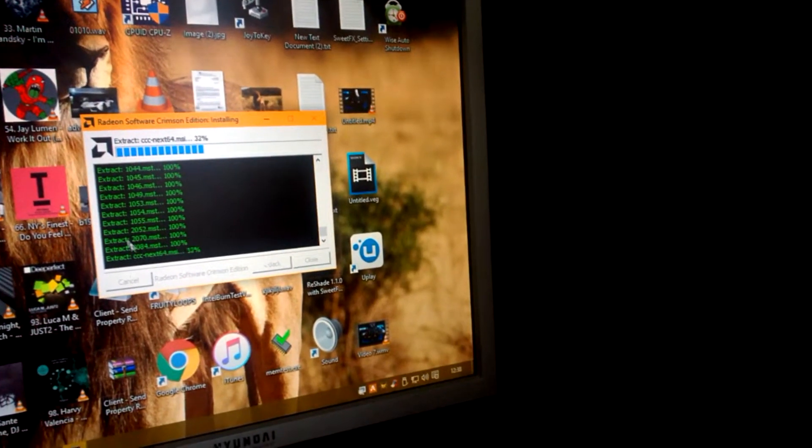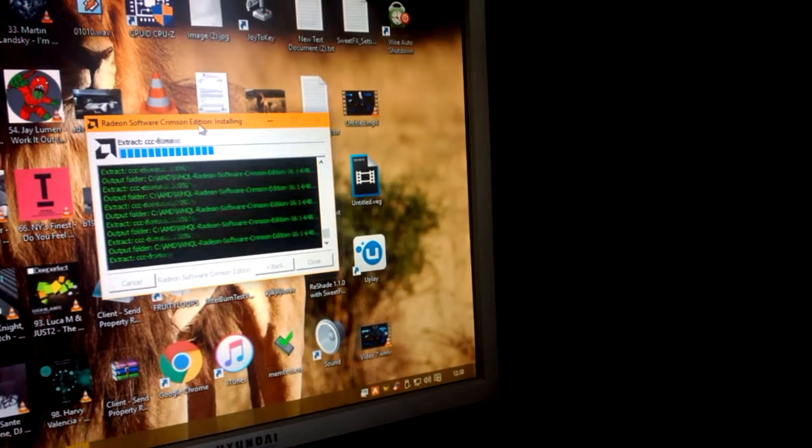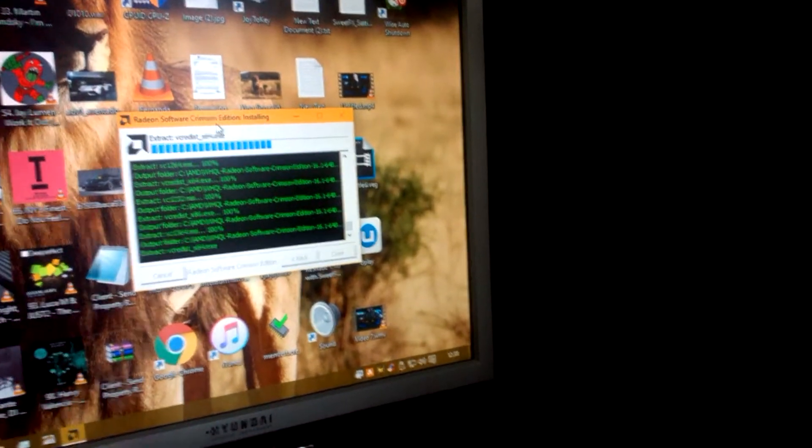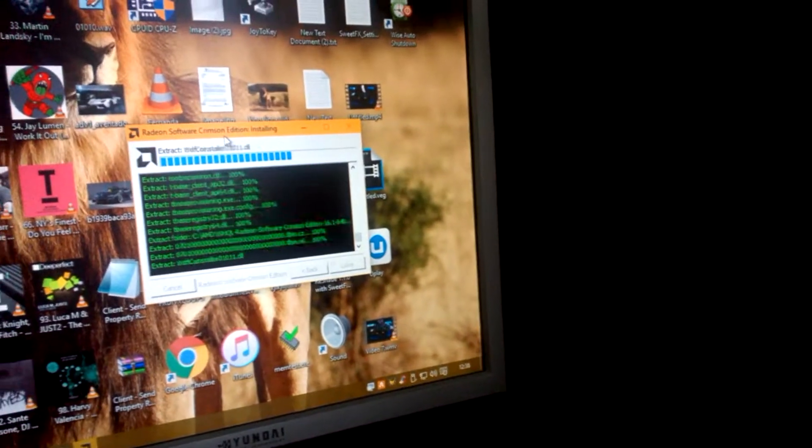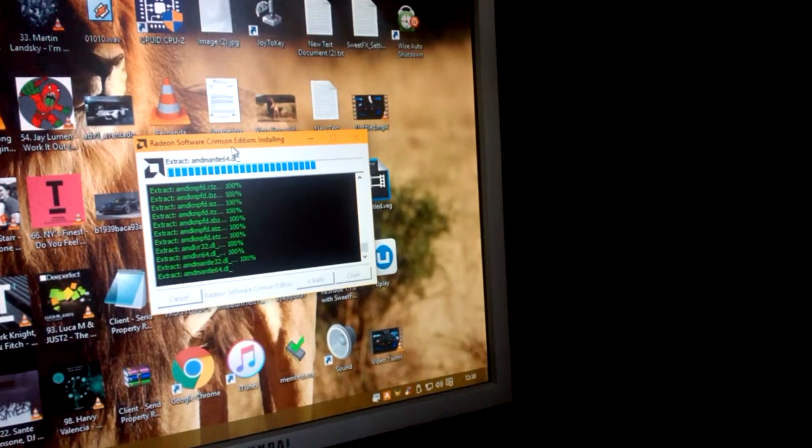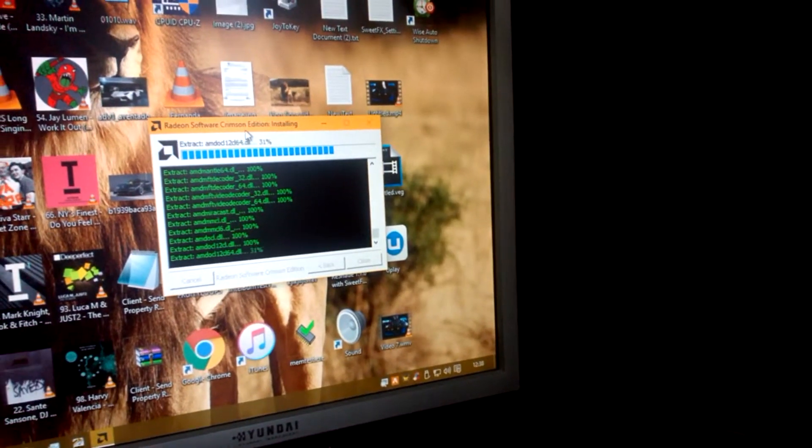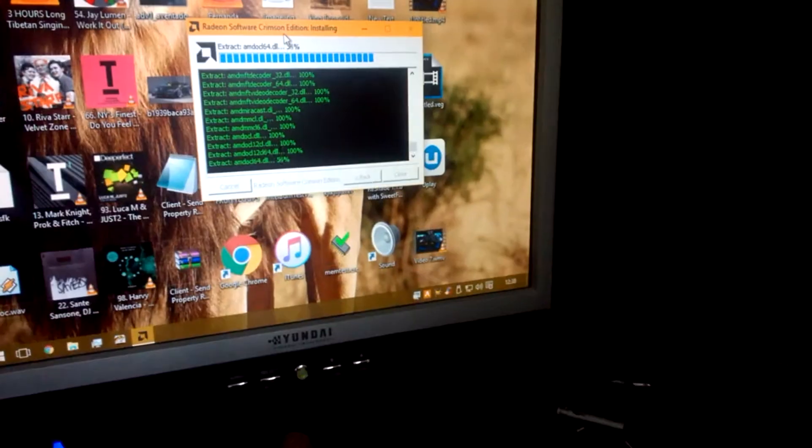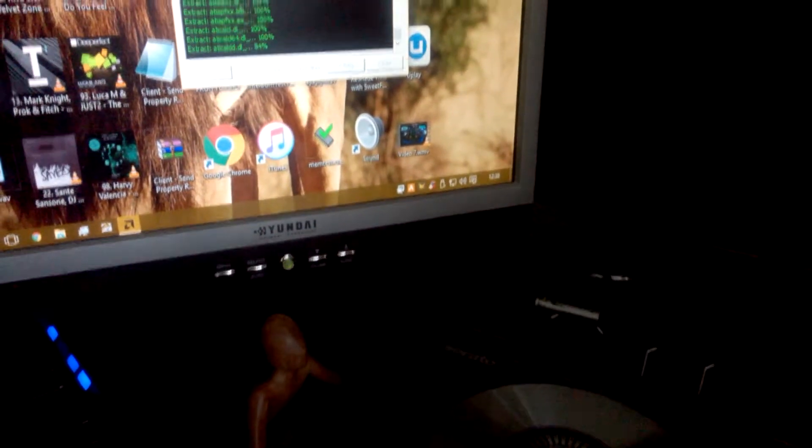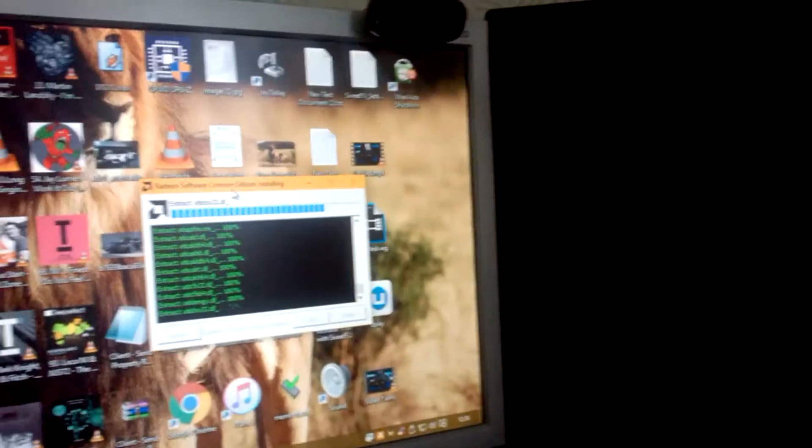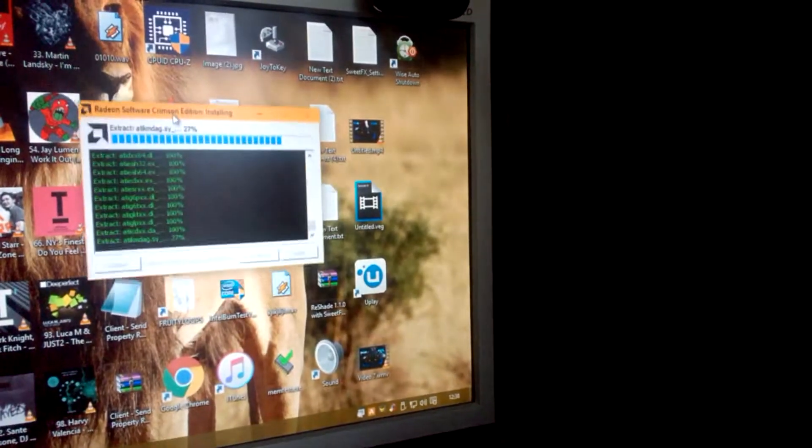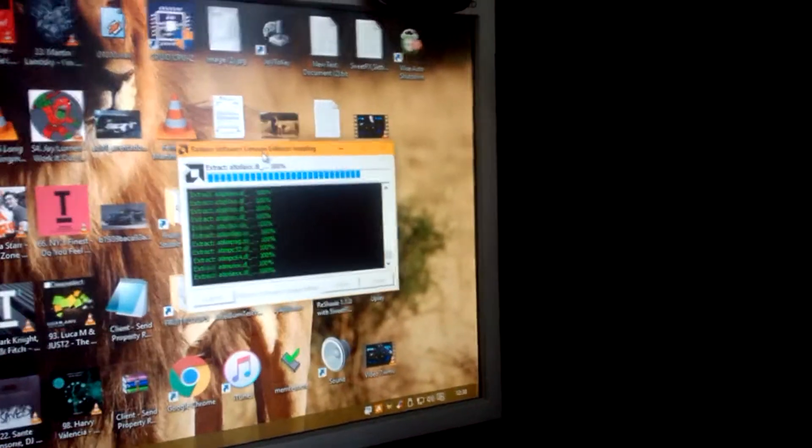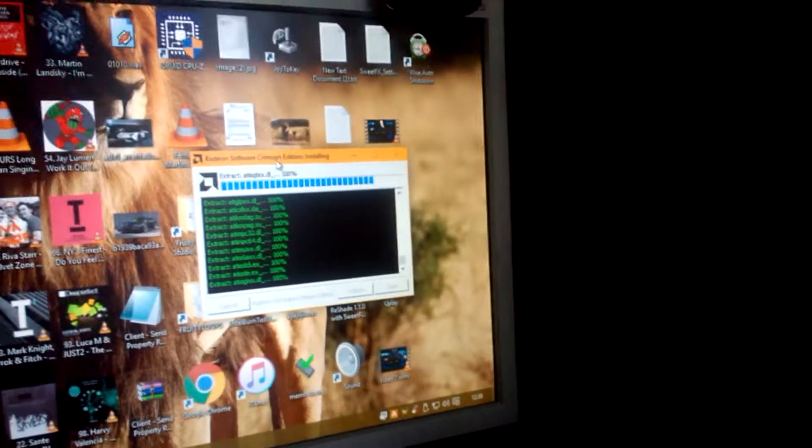And basically we just click install and let it do its thing. Generally straightforward this is. Yeah this is Windows 10.